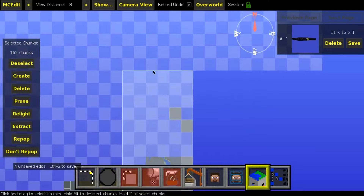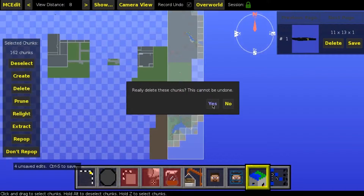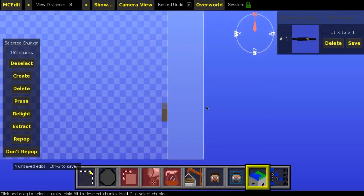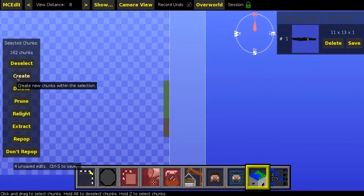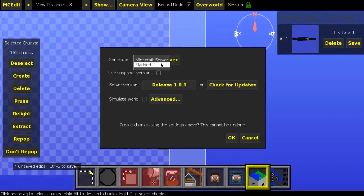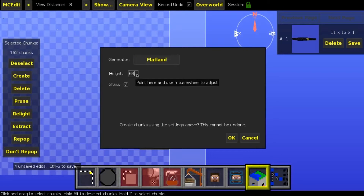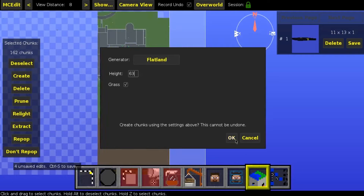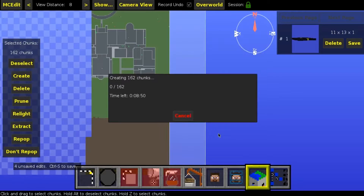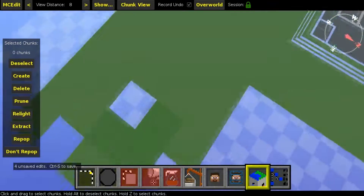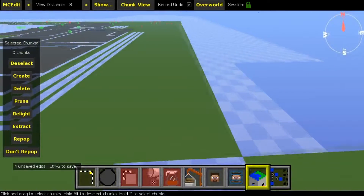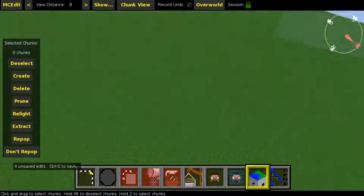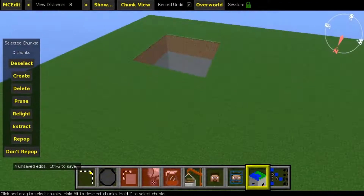I press Delete on those chunks because I don't need them, and then I create new chunks. Select not Minecraft server but Flat Land, select your needed height — for me it's 63 so grass — select it and click OK, and it will create new flat chunks for you.